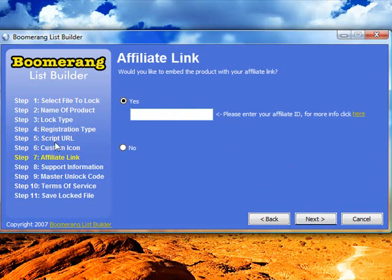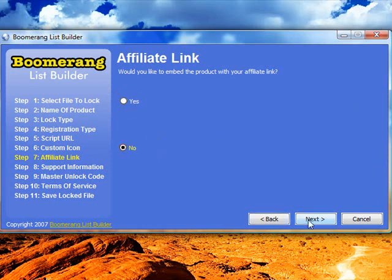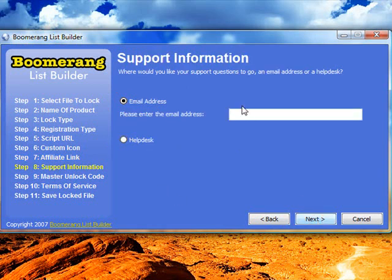Step seven is where we start with the new features. The first new feature is the affiliate link. You'll remember that in previous versions, the screen where it asks the user to click here to get the registration code had a link at the bottom that said 'Powered by the Boomerang List Builder' — that was your affiliate link. We had a lot of requests to make this optional, so if you'd like to leave the affiliate link in as before, click yes and type in your affiliate ID, or if you'd like to not use that link, just click no and click next.